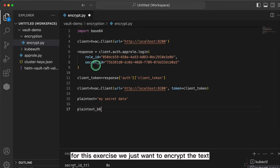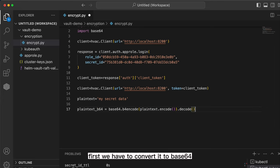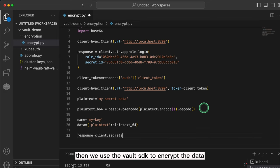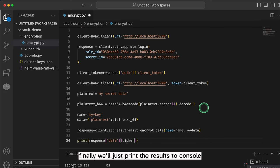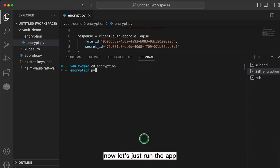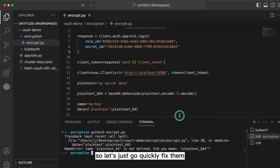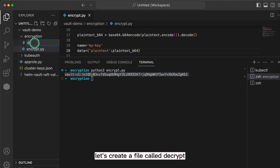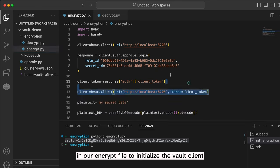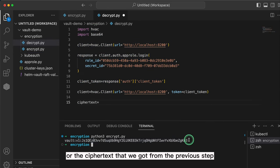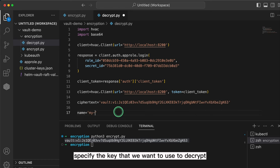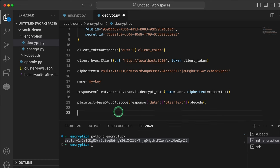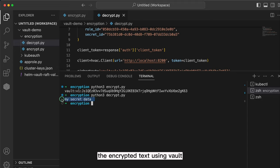For this exercise, we just want to encrypt the text 'my secret data'. First, we have to convert it to base64. Then we have to specify the Vault key to encrypt with and the data type that we're parsing. Then we use the Vault SDK to encrypt the data. Finally, we'll just print the results to console. Now let's run the app. You can see that I've got a few typos in my code, so let's quickly fix them. Now when we run the script again, you can see that we were able to successfully encrypt the data with the vault key. Now to decrypt, let's create a file called decrypt. Copy and paste the first bit of code from our encrypt file to initialize the vault client. Adding the encrypted text or ciphertext that we got from the previous step, specify the key that we want to use to decrypt, then use the Vault SDK to decrypt. Then convert the text back to plain text and print to console. Now if we run the script, you can see that we have successfully decrypted the encrypted text using Vault.